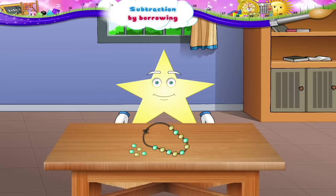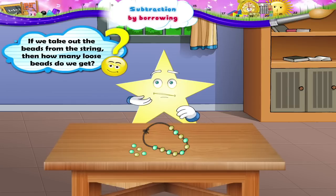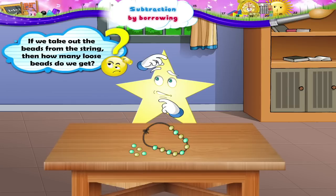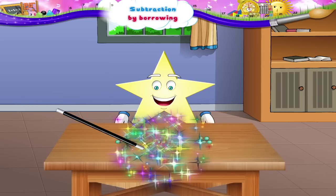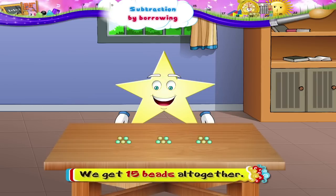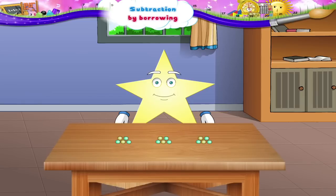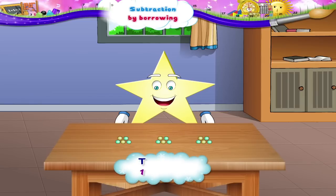Can you tell me, Sturry, if we take out the beads from the string, then how many loose beads do we get? Yes, we get fifteen beads altogether. So we can say that one ten, five units is equal to fifteen units.